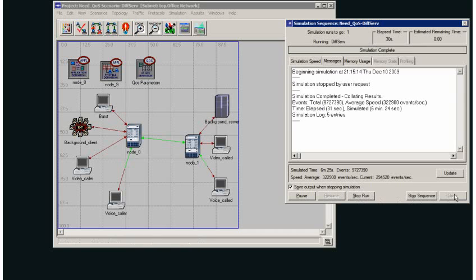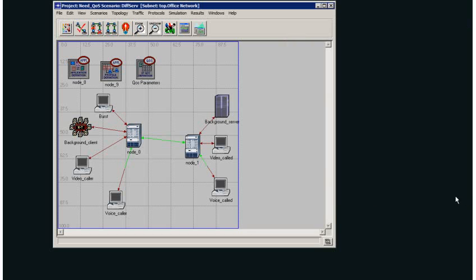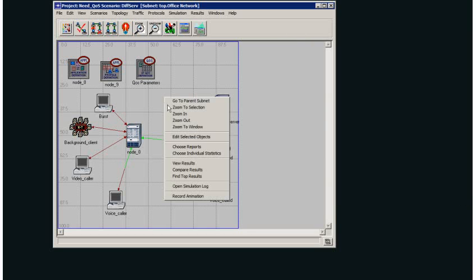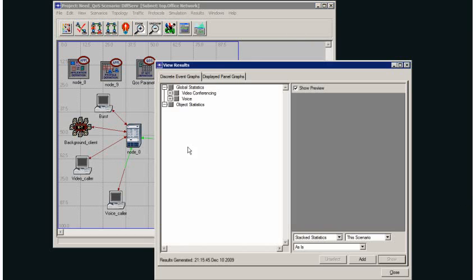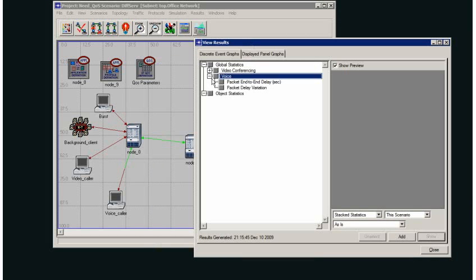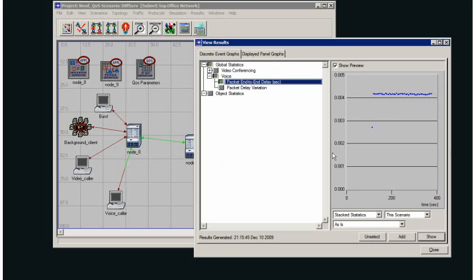I'll stop that now and have a quick look. What we can see is whereas before my voice traffic was all over the place, I now have a fairly constant line.